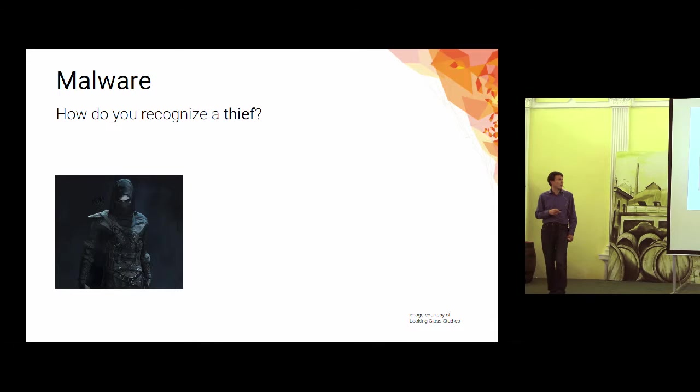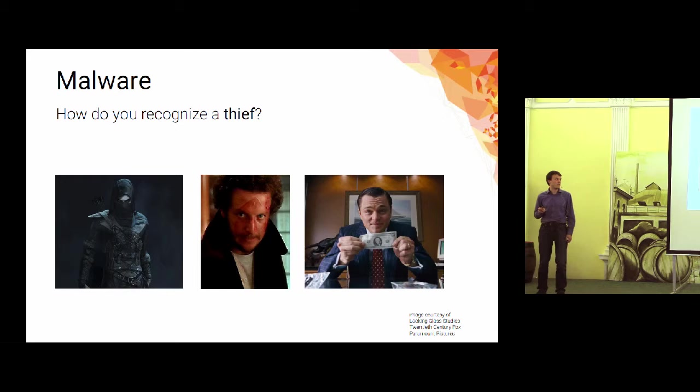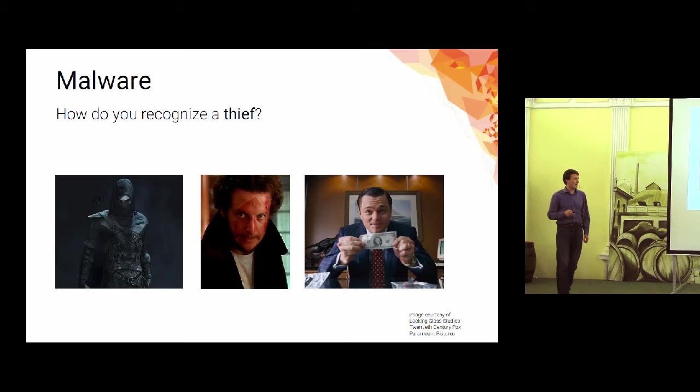Because, how do you recognize a thief? You can have a thief that's prolific. Or you can have a thief like this guy from Home Alone that's kind of dumb. Or you can have a thief from Wall Street that's pretty smart. And at first you say, it's easy, those people steal things.